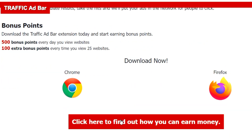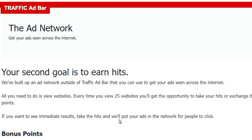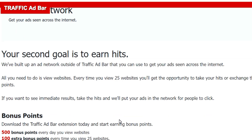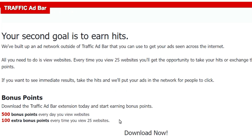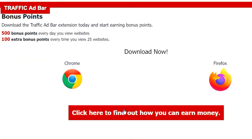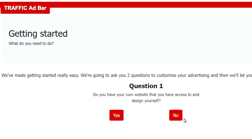Moving on, another window says 'Your second goal is to earn hits' — this is apparently how you level up on Traffic Ad Bar. It mentions bonus points: download the Traffic Ad Bar extension and earn 500 bonus points every day you view websites, plus 10 extra bonus points every time you view 25 websites. So these people are basically trying to make us click different websites just to earn hits or points.